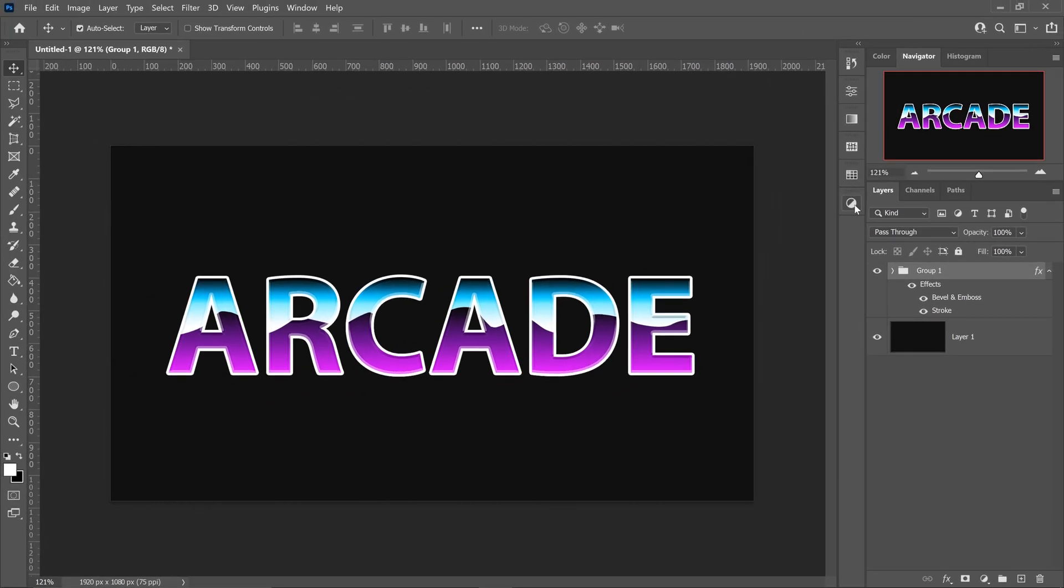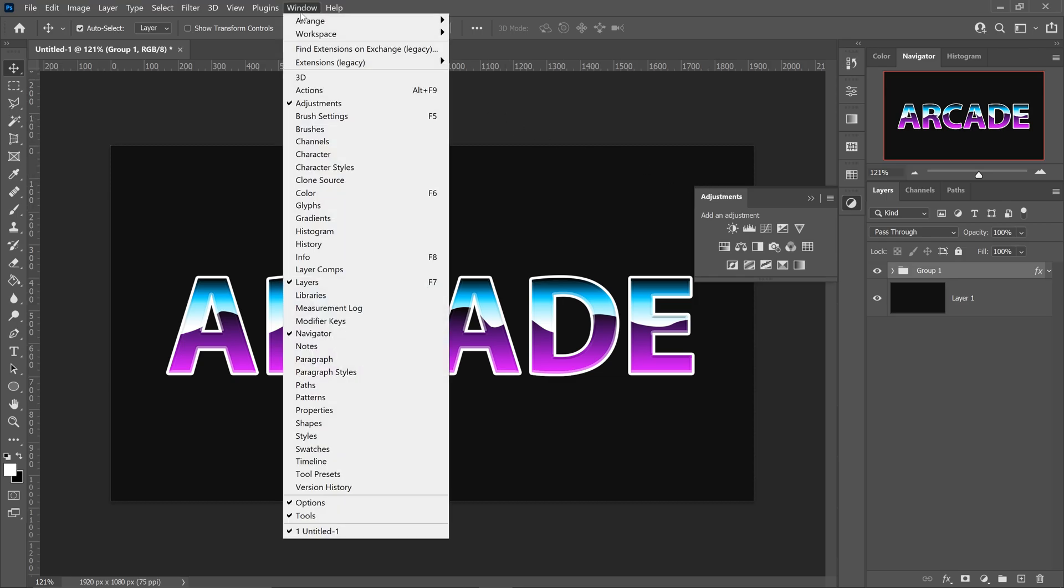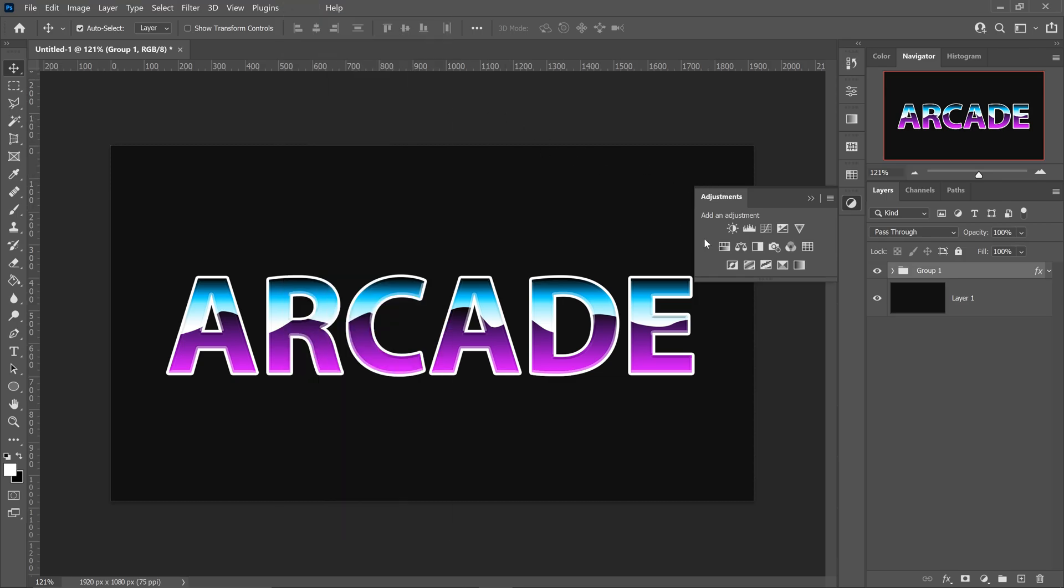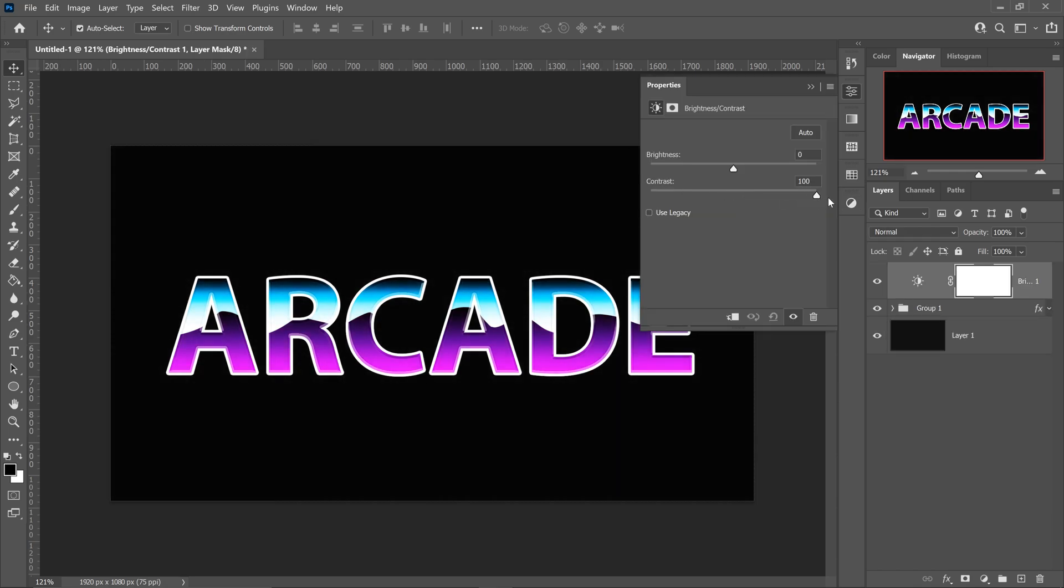There is one more thing that you can do now to make this even better. Go over to the adjustments. If you don't have this open, you can go to window and go to the adjustments. The very last thing that you can add is a brightness and contrast. You want to get yourself 100 percent contrast, which makes it so much better and makes the colors pop out even more.